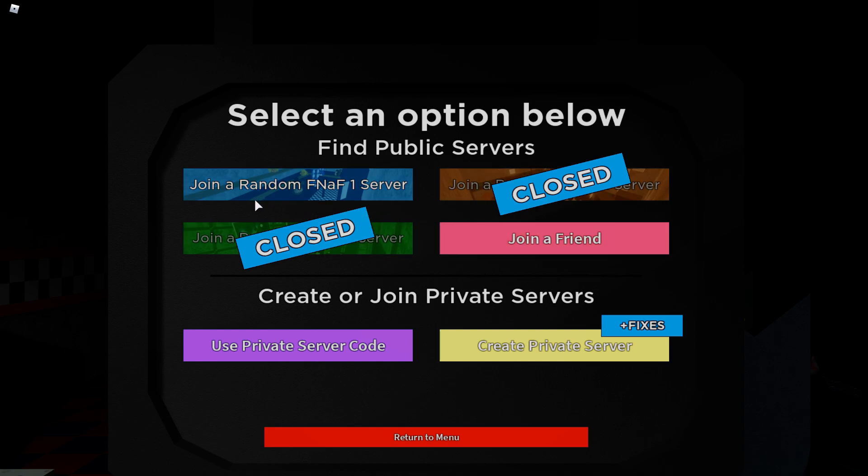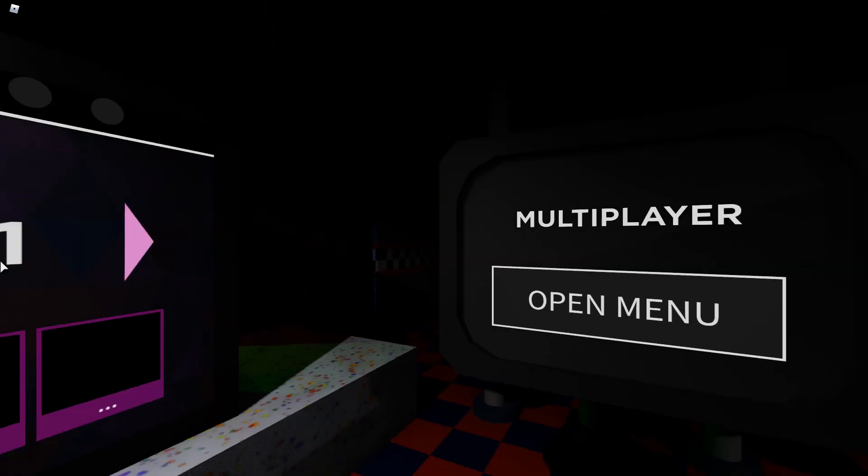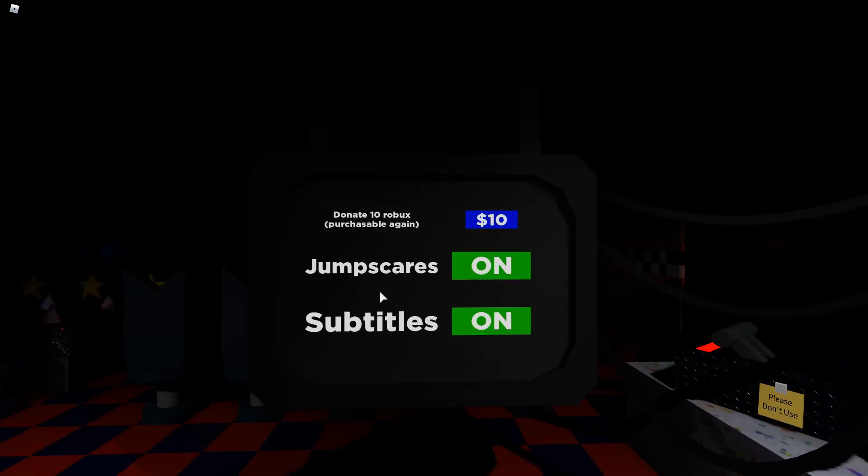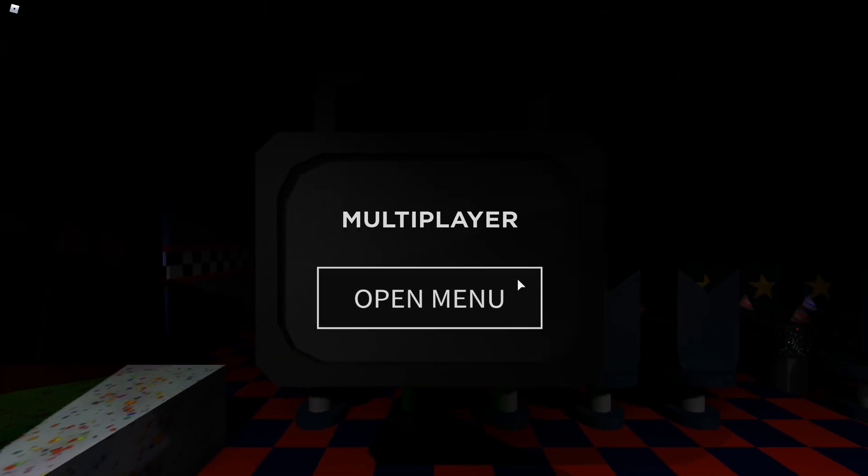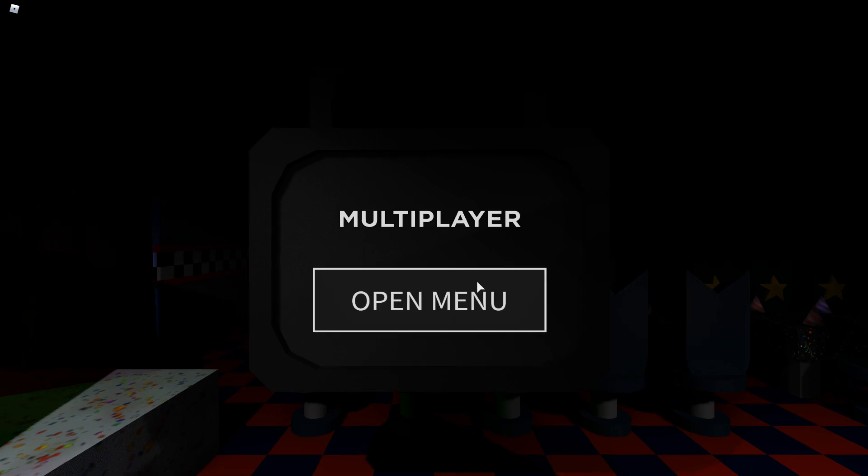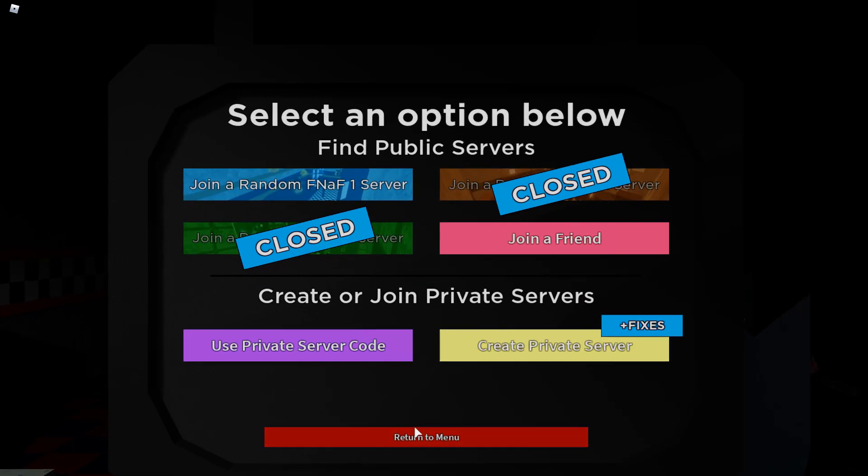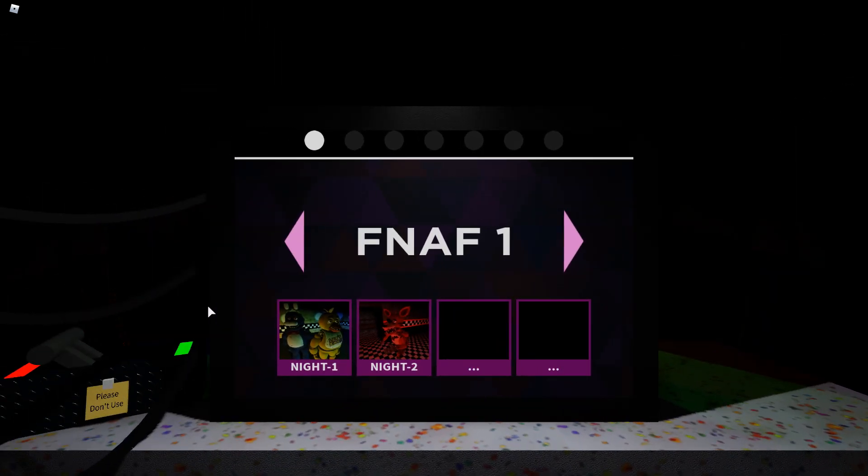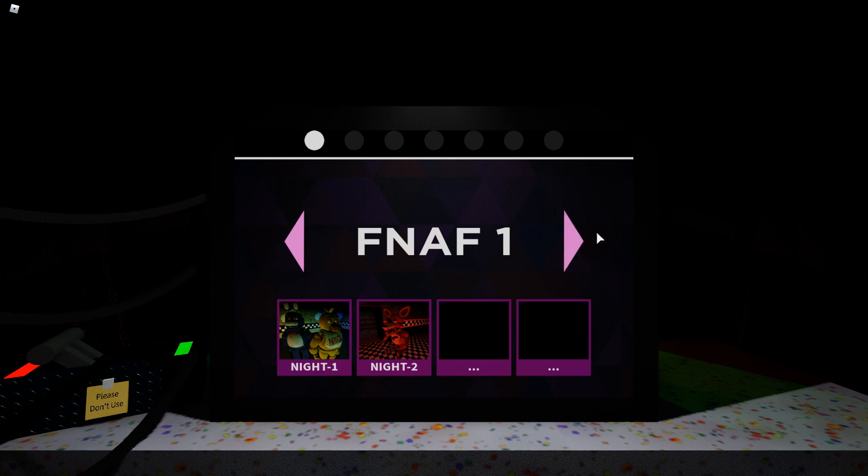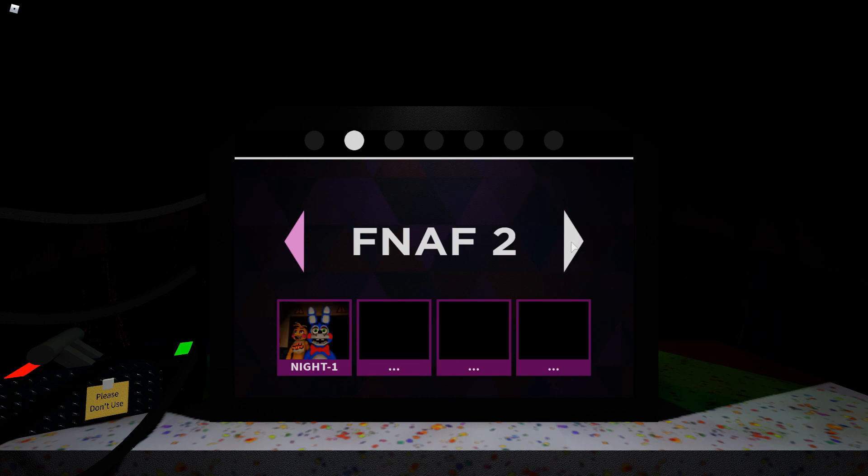There is a multiplayer as well but this hasn't been updated in a while either. It looks like there's only the FNAF 1 server still. The multiplayer plays like Ultimate Random Night kind of, if you're familiar with that game. It's not bad, it's pretty good.